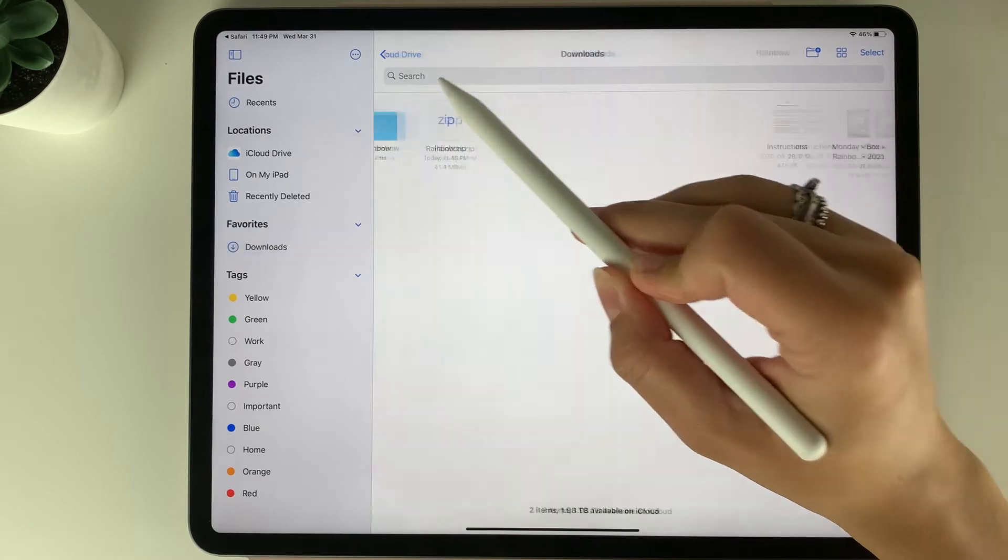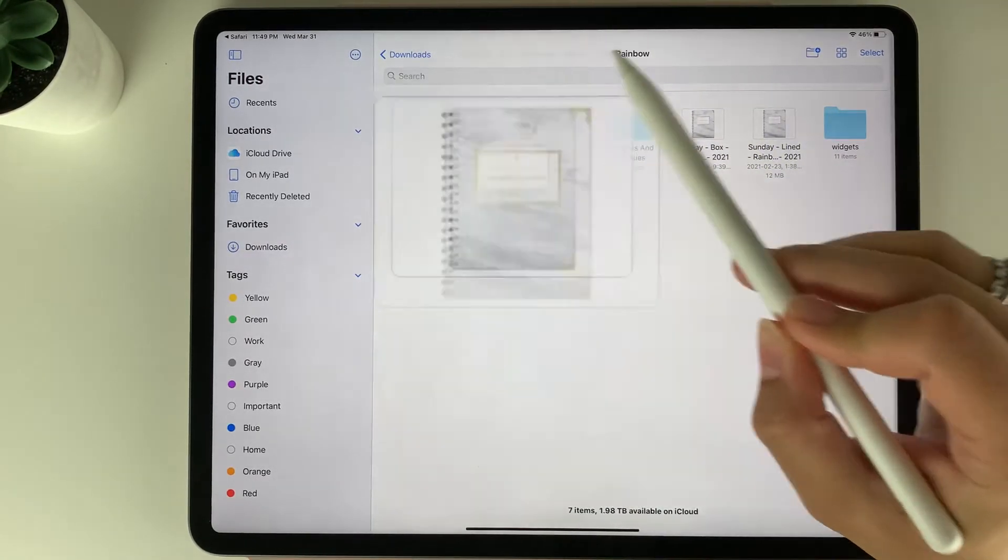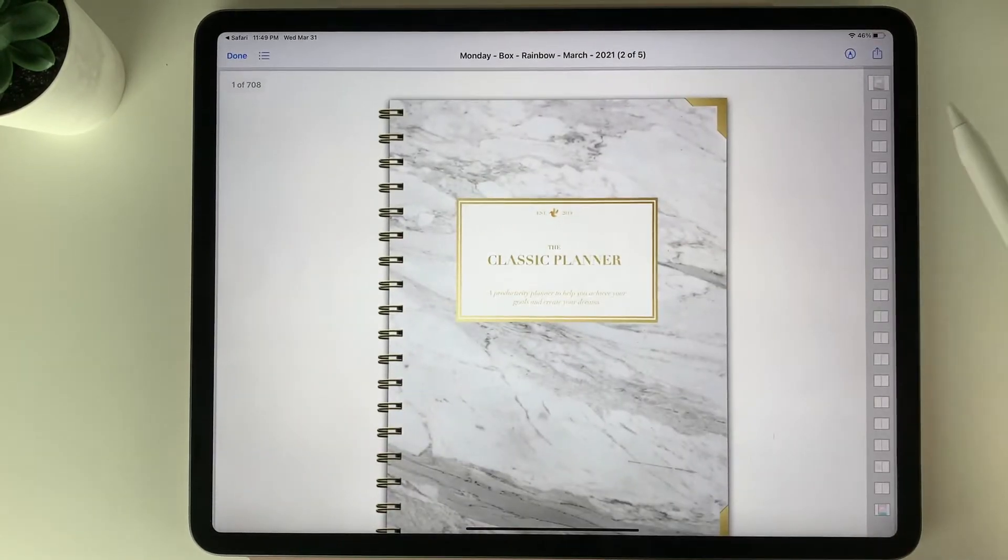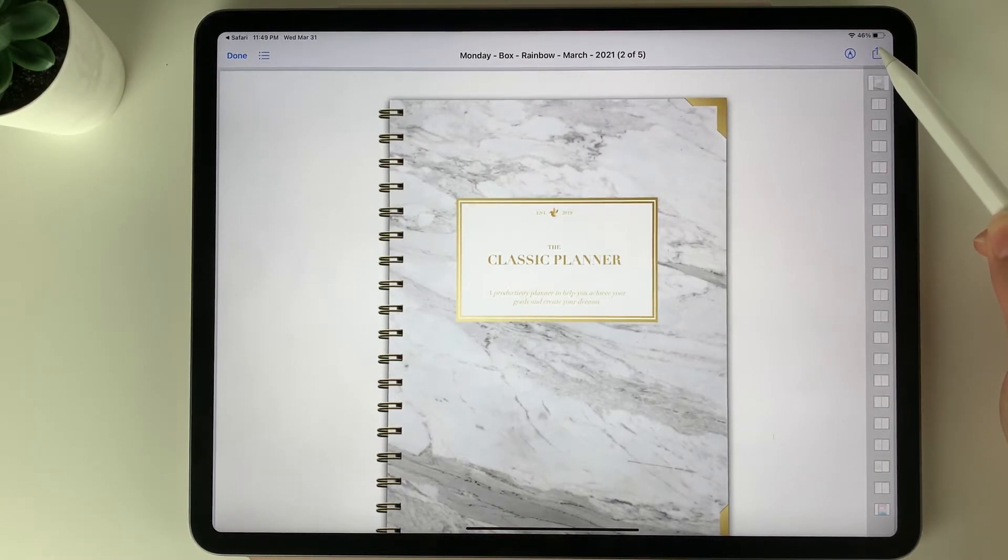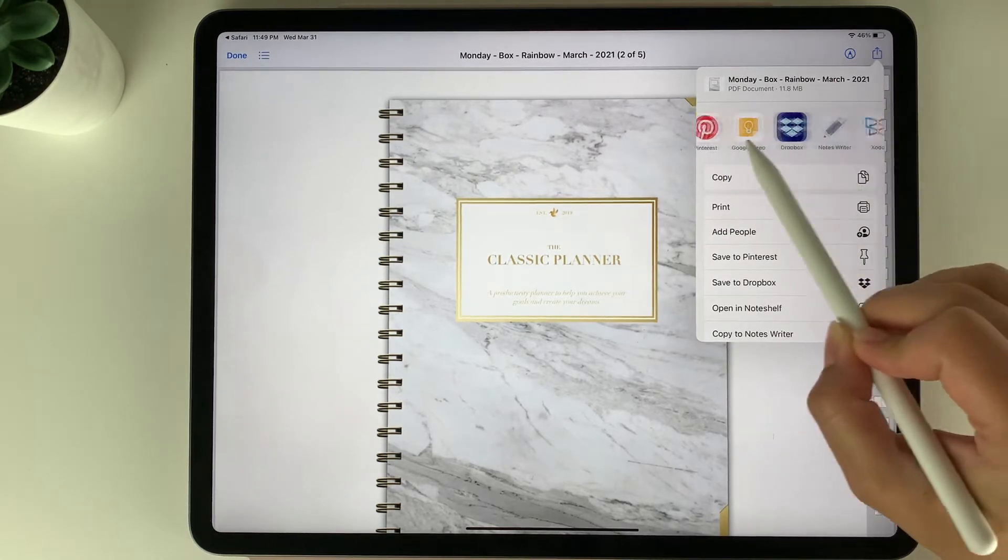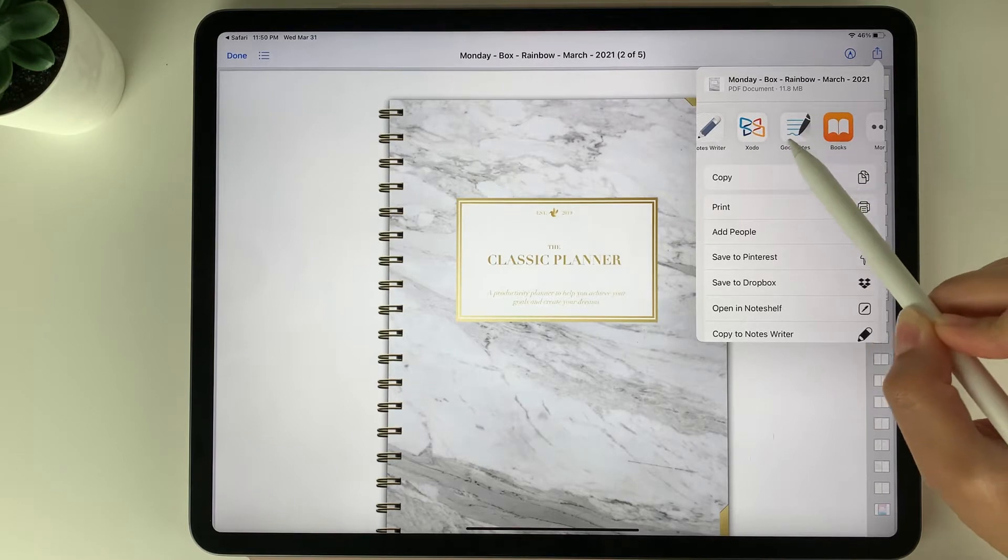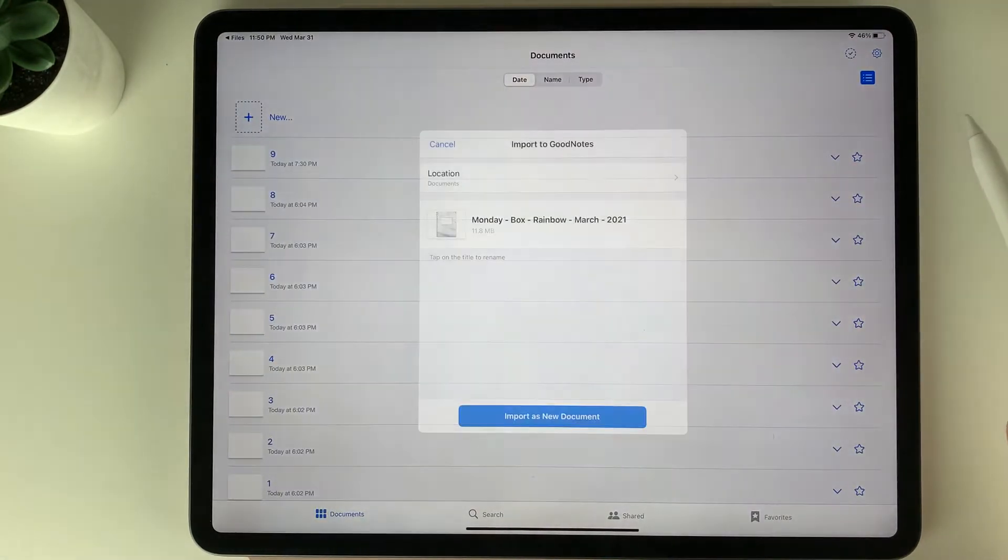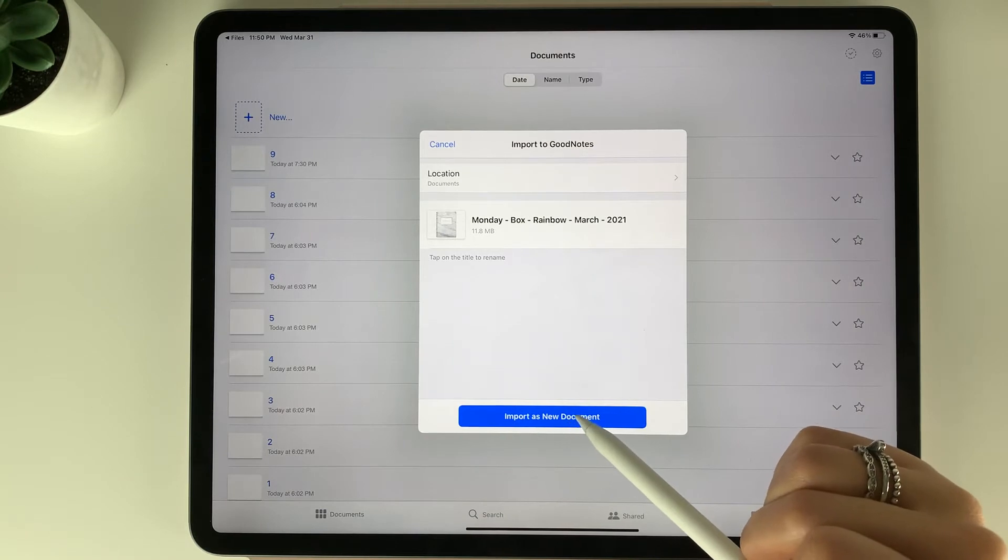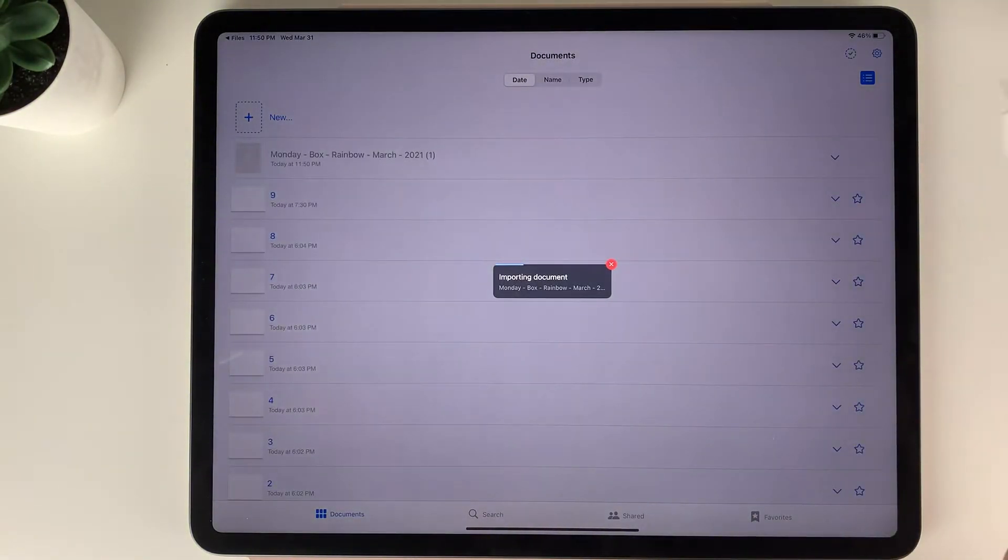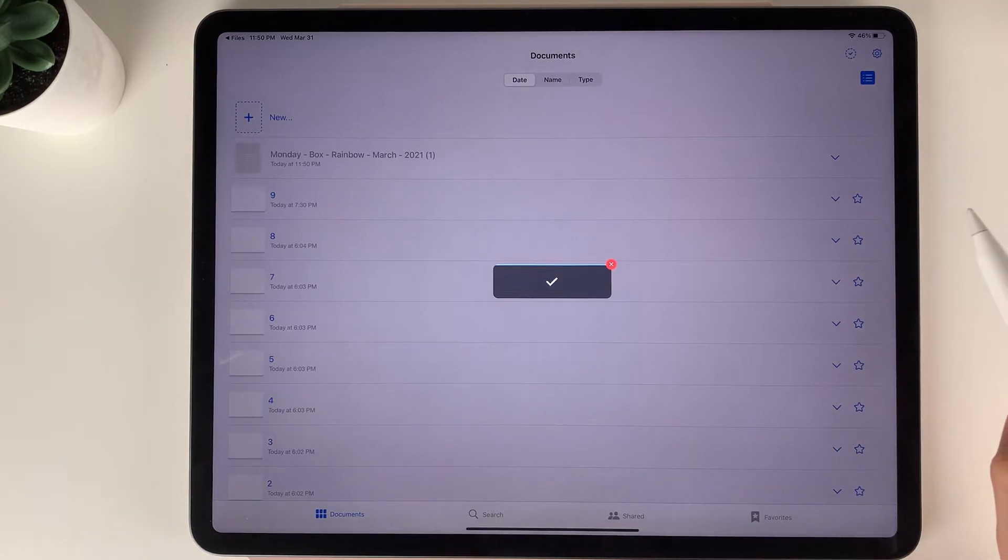We're going to open up that folder and then we can open up a planner. When you have the planner open, you want to select the share button here at the top right. When you select that, you can scroll through your apps until you see the GoodNotes app. Select GoodNotes and then select import as new document. Now it's going to import the planner right into the GoodNotes app.